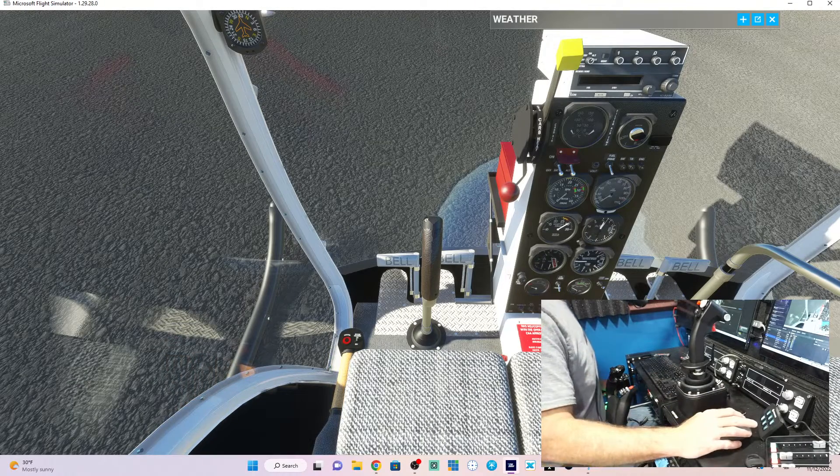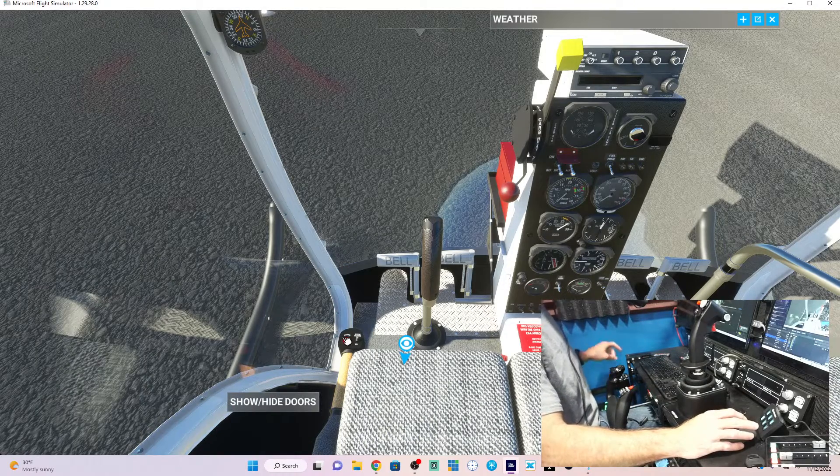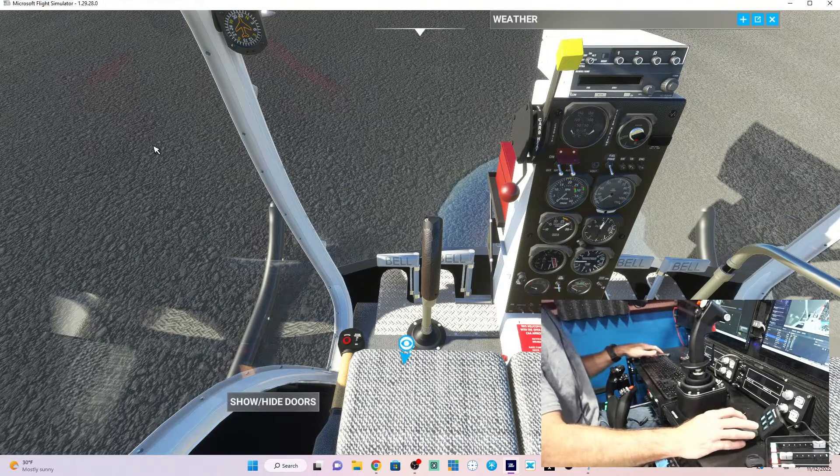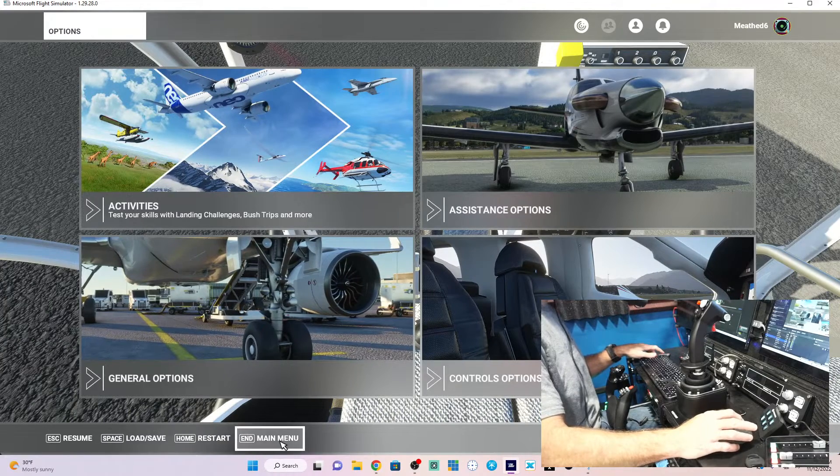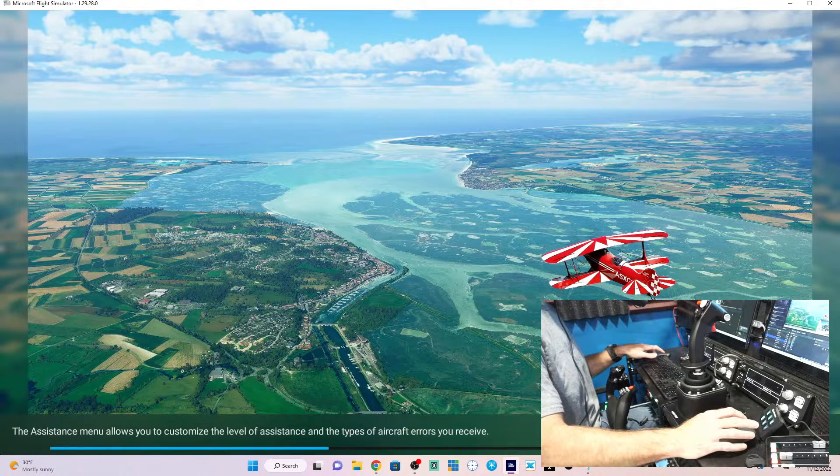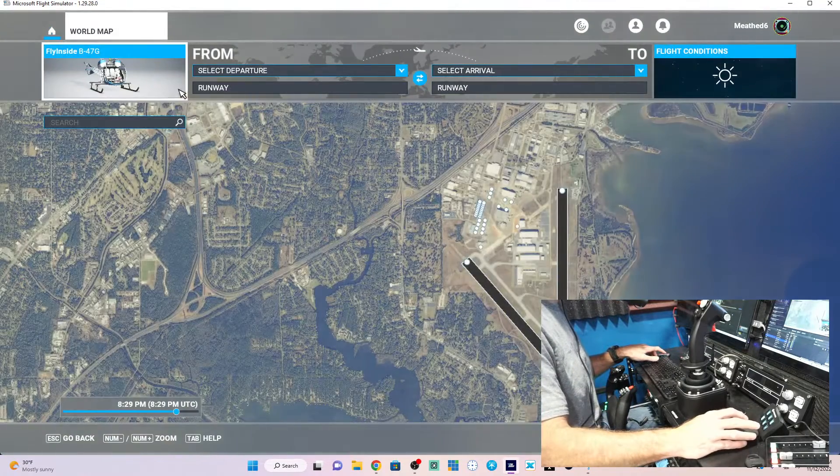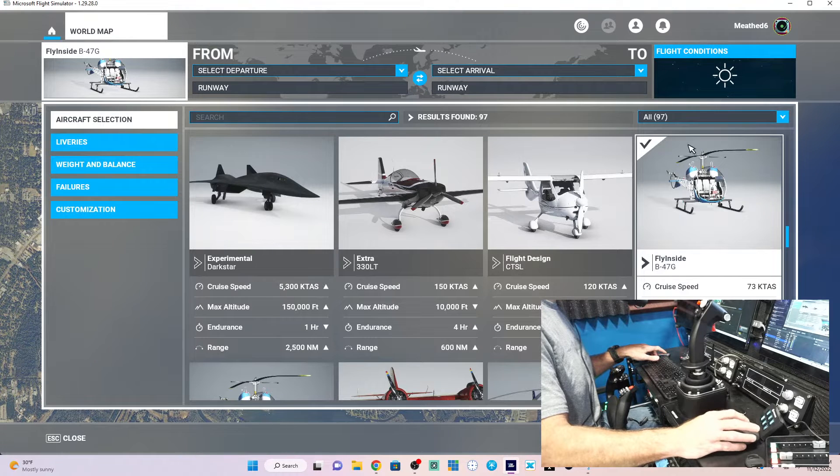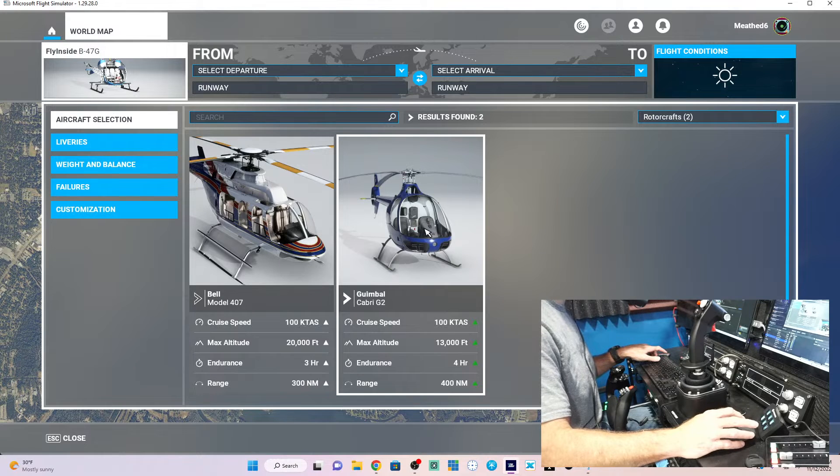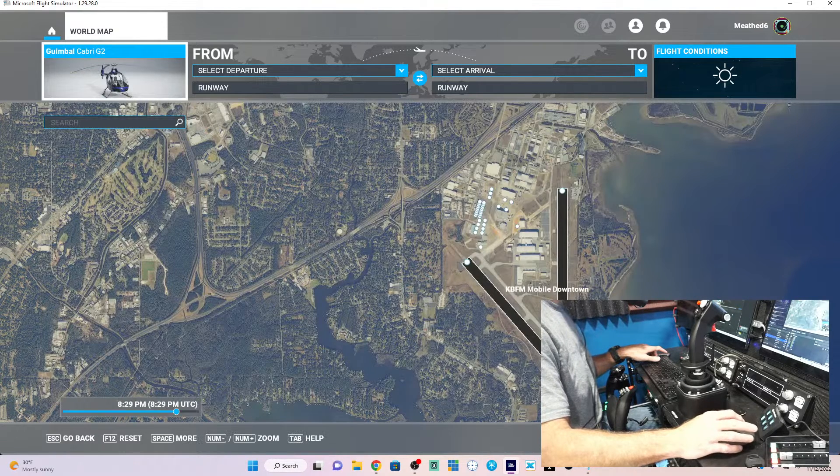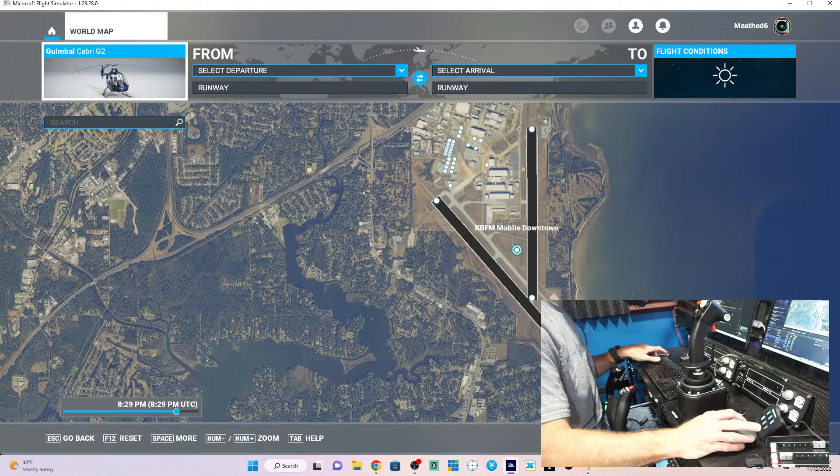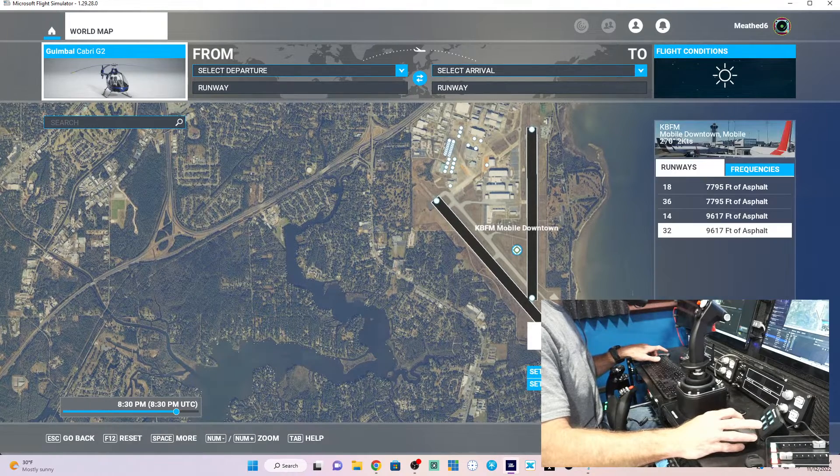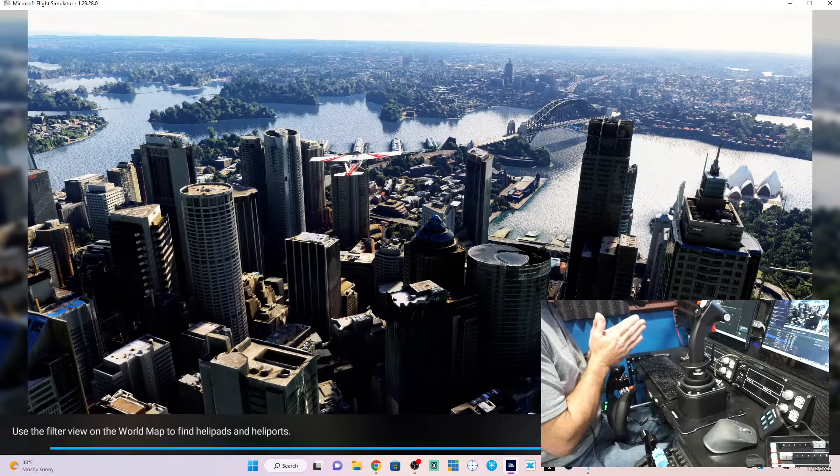So now what I want to do is I want to go to the newer style. Hopefully this doesn't take too long to switch over. Main menu. And I did the older style first because for some reason the Bell 47 takes forever to load. So let me come over here and we'll do this G2.